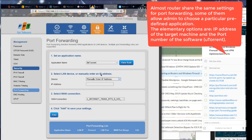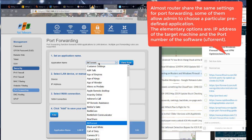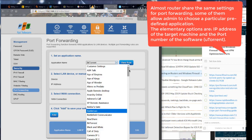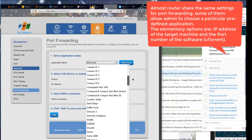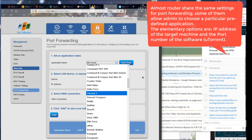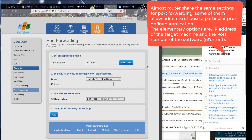Most routers share the same settings for port forwarding. Some of them allow admin to choose a particular predefined application. The elementary options are IP address of the target machine and the port number of the software.